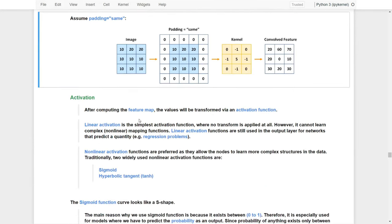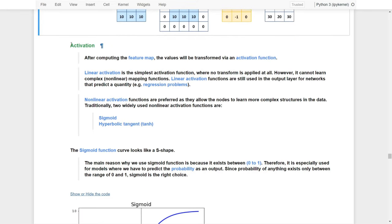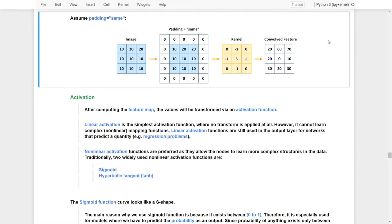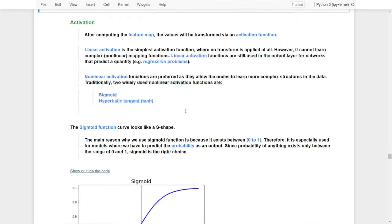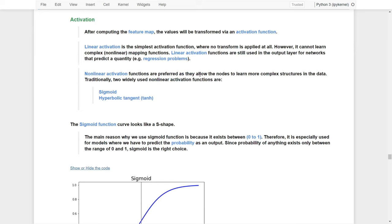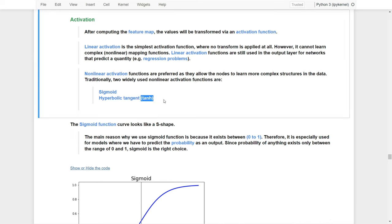The last argument to set in convolutional layers is the activation function. After computing the feature maps, the values are transformed via an activation function. Linear activation functions are the simplest — no transformation is applied — but they cannot learn non-linear mapping functions, so they are usually used in the output layer for regression problems. Non-linear activation functions are preferred as they allow us to learn more complex features in the data. Traditionally, there are two widely used non-linear activation functions: the sigmoid function and the tanh function.